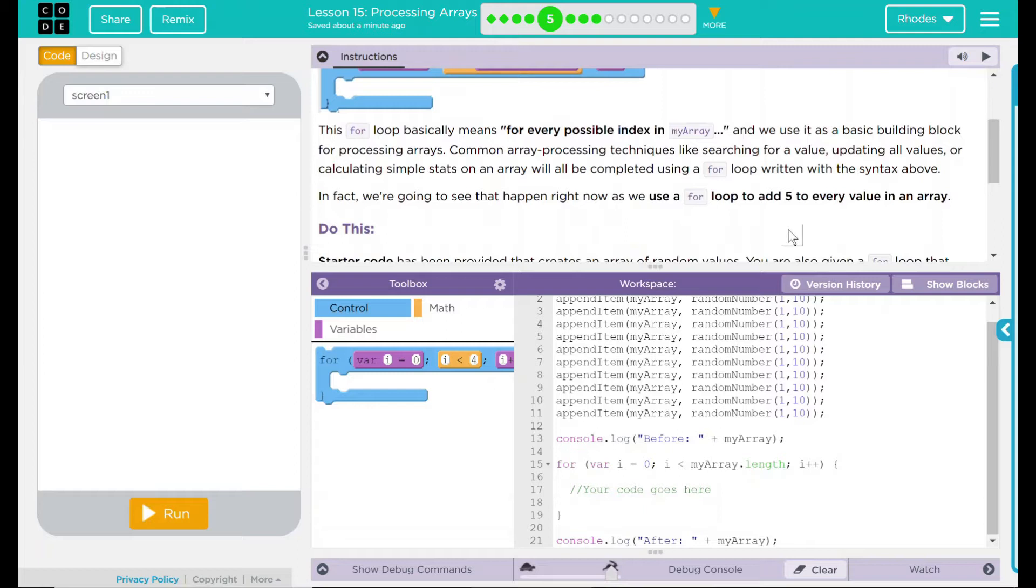Common array processing techniques like searching for a value, updating all values, or calculating simple stats on an array will all be completed using a for loop written with the syntax above.